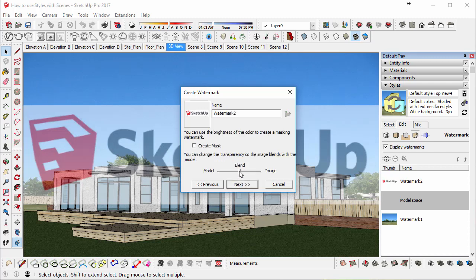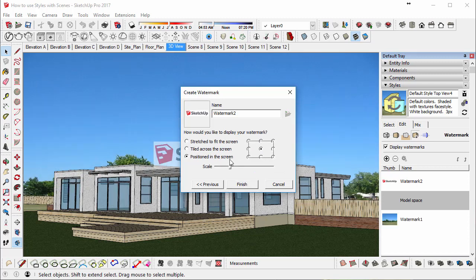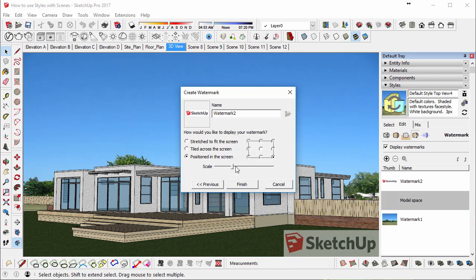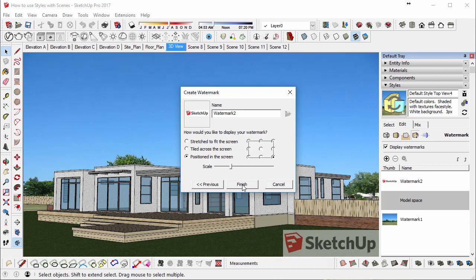You can choose to have it transparent if you like, if you don't want it to be too obtrusive, but we can also change it again later if need be. So we can go Next, we want it positioned on screen, and we want it down in the bottom right hand corner. OK, and you can play around with the scale as well, if need be. Finish.